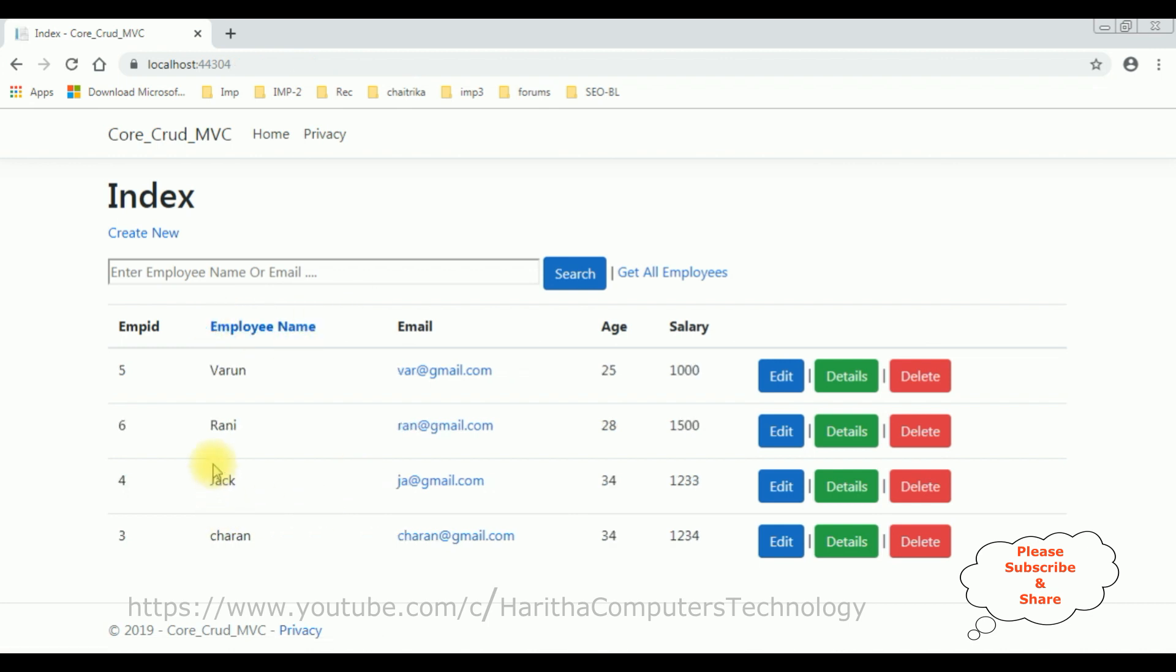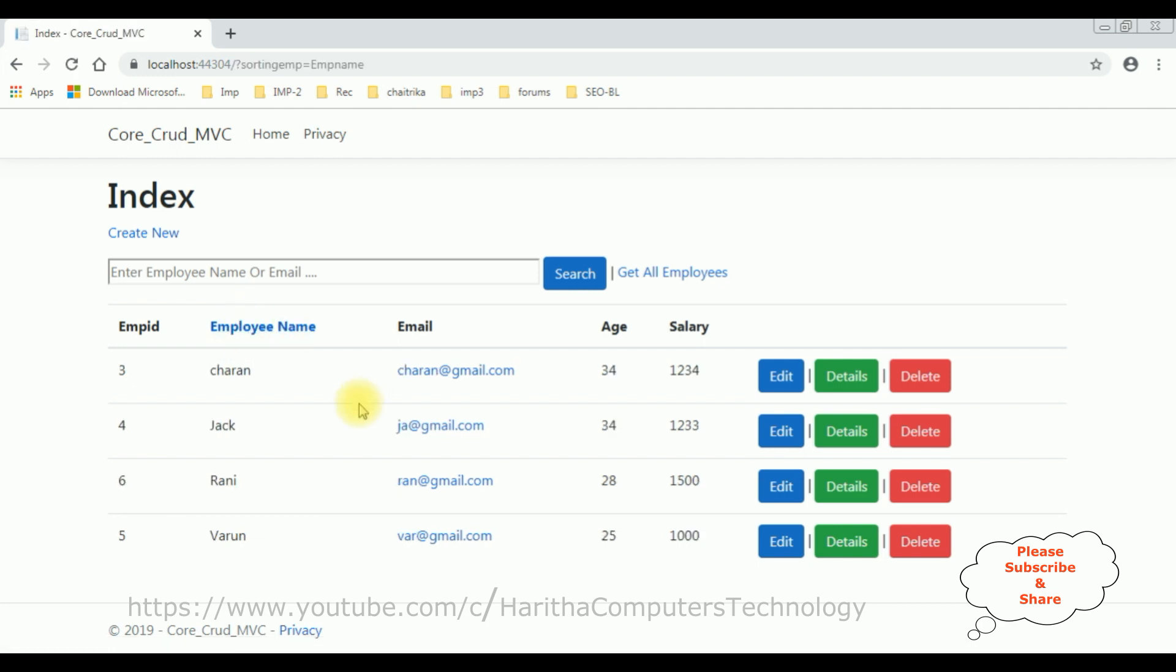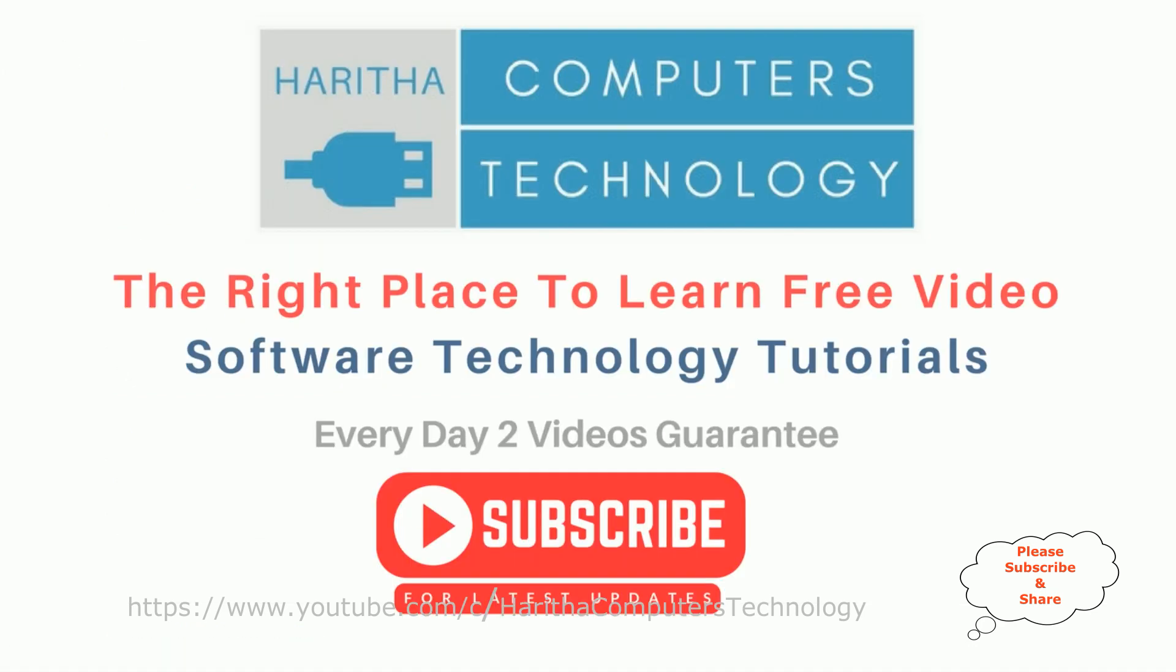See, we are sorting the table data with the employee name column. That's it. If you are a first-time visitor to my channel, please subscribe to get the latest updates.